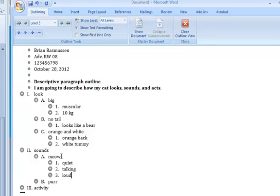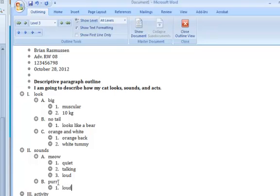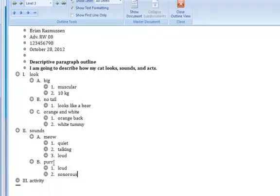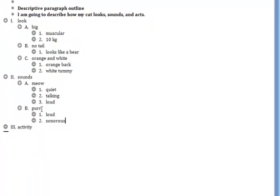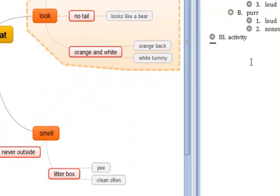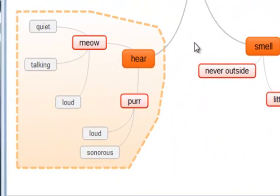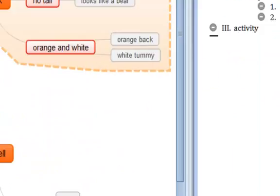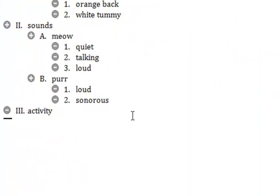Now again, taking these exactly from my mind map to my outline. For his purr, tab. He has a loud purr and it is sonorous. That means it sounds like he's snoring. So I've got the sounds all put into my outline. Again, the words came directly from my mind map to my outline.